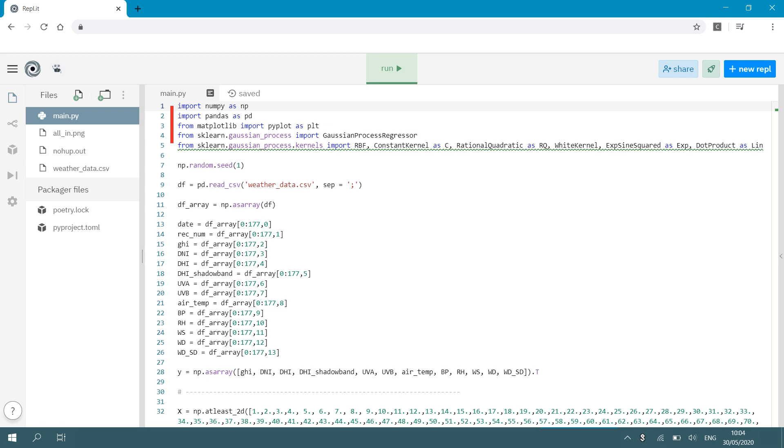And then the most important library that we have to import is from scikit-learn the Gaussian process regressor. So from sklearn.gaussian_process import GaussianProcessRegressor and then we need some kernels.